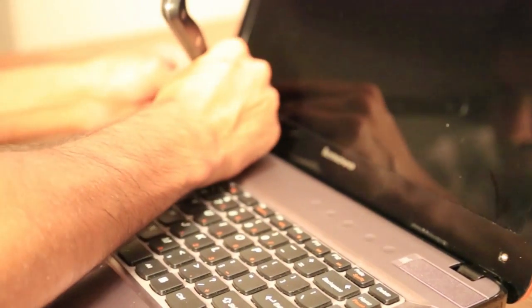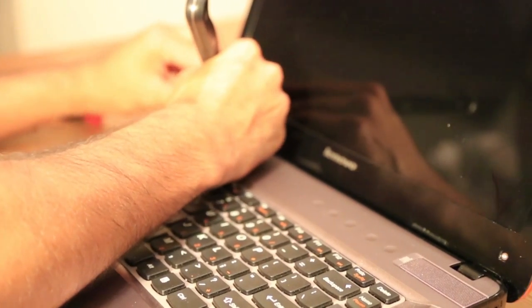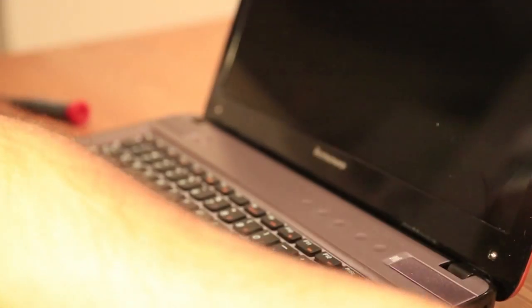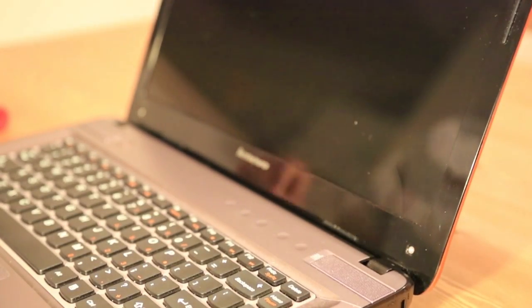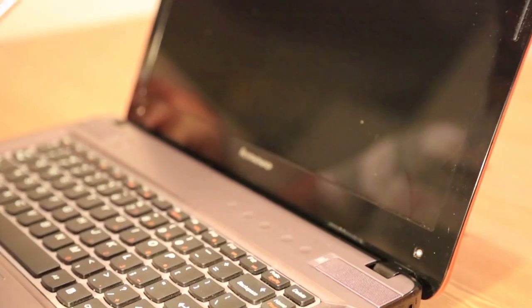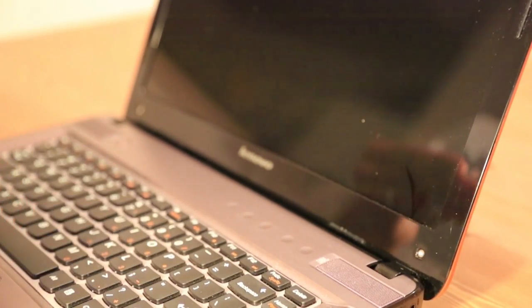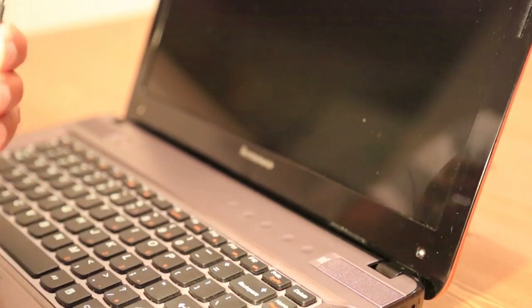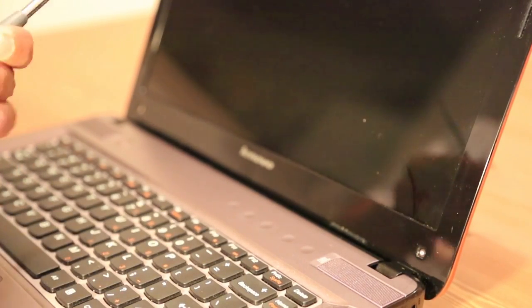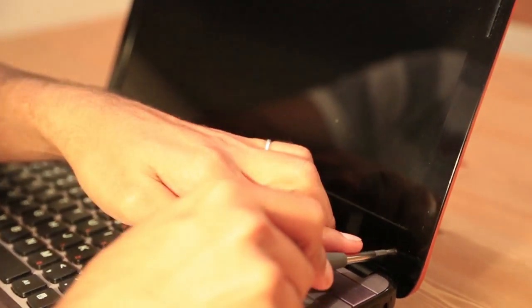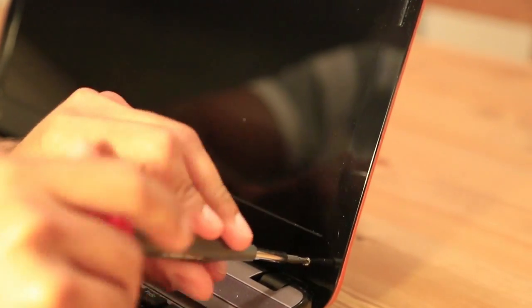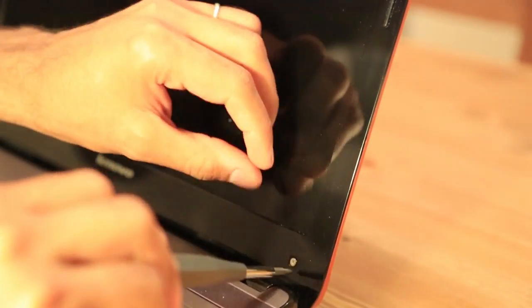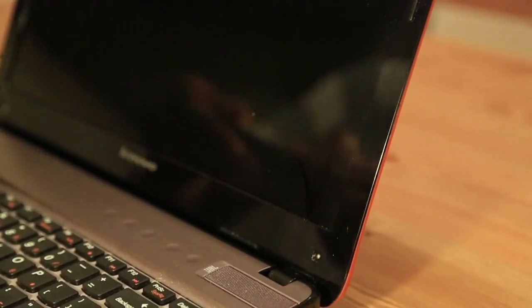There are two on each side, and the screws are visible. We're gonna need a precision screwdriver, and we're gonna unscrew these first. Put them aside.